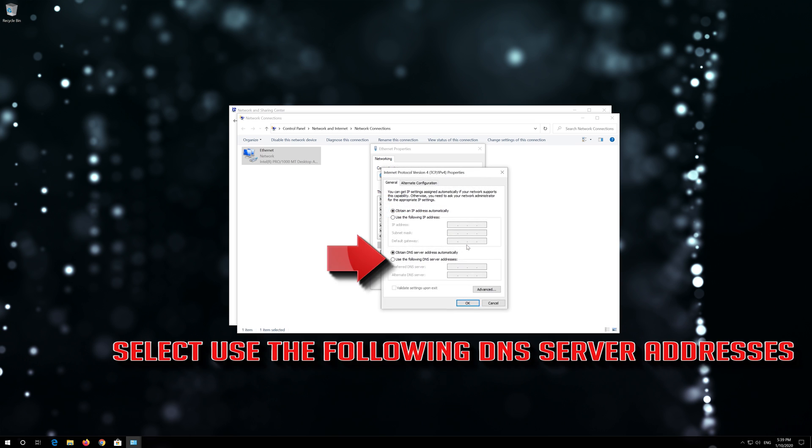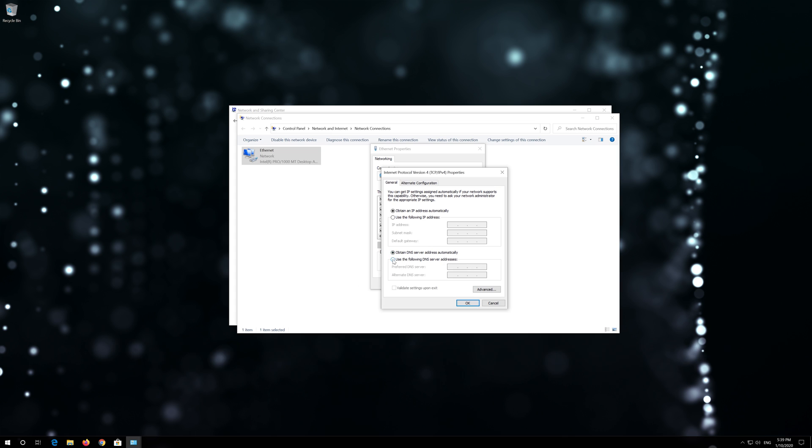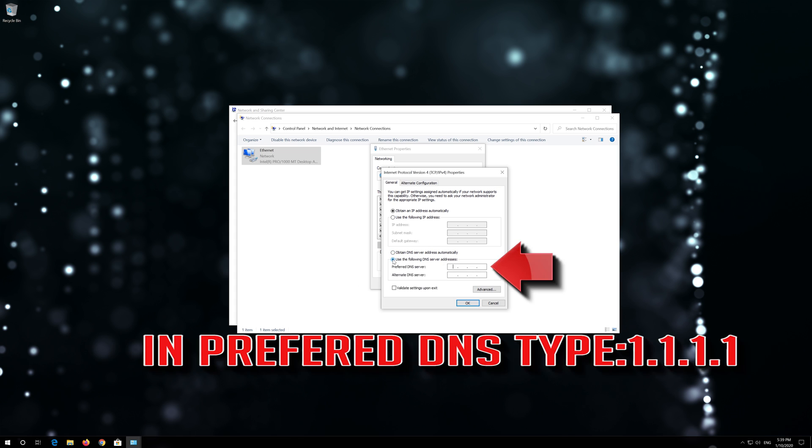Select Use the following DNS server addresses. In Preferred DNS, type 1.1.1.1.